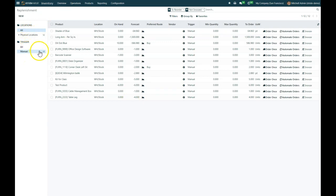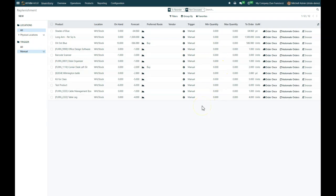Right now, these are all showing me the manual triggers. These are products that don't have a reorder rule set up. What is shown here by default is any product that has a negative forecast amount. If there's no reorder rules, it'll show up as only the items that are in a negative forecast quantity.